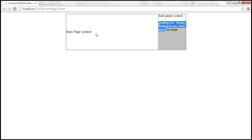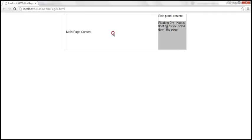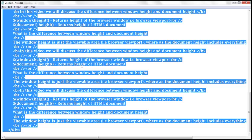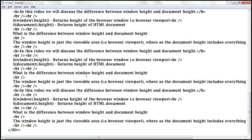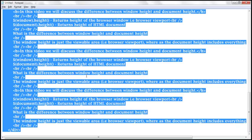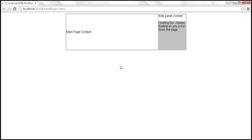If we have a lot of content within the main page content section, we will have a scroll bar, and as we scroll up and down, this floating div will always be visible. To create those scroll bars, I have already typed some content, so let's copy it and paste it within the main page content section to get a scroll bar.